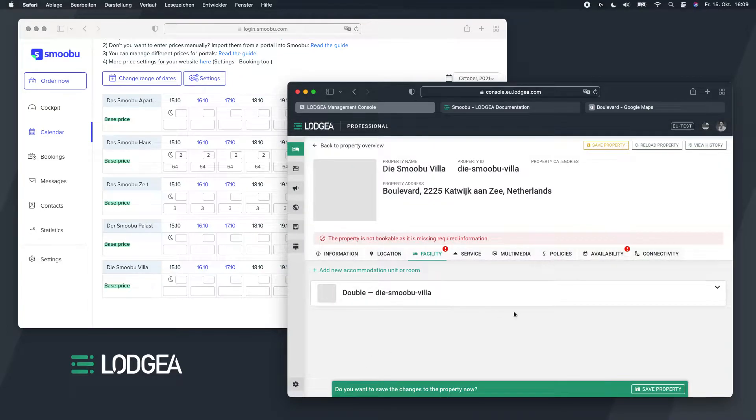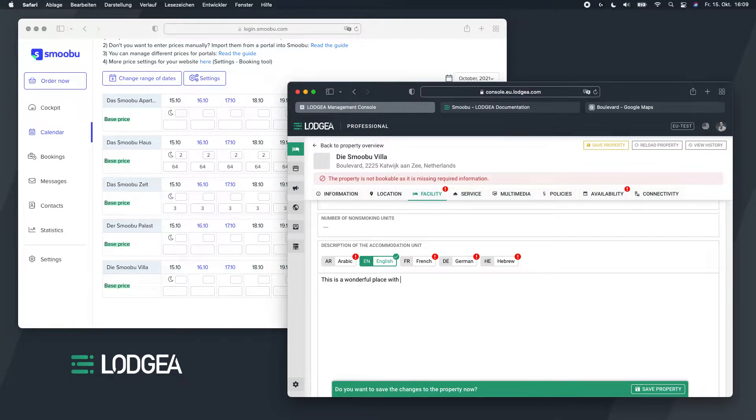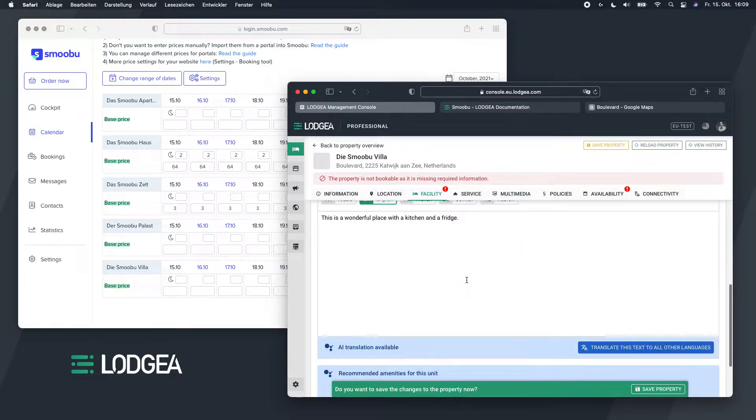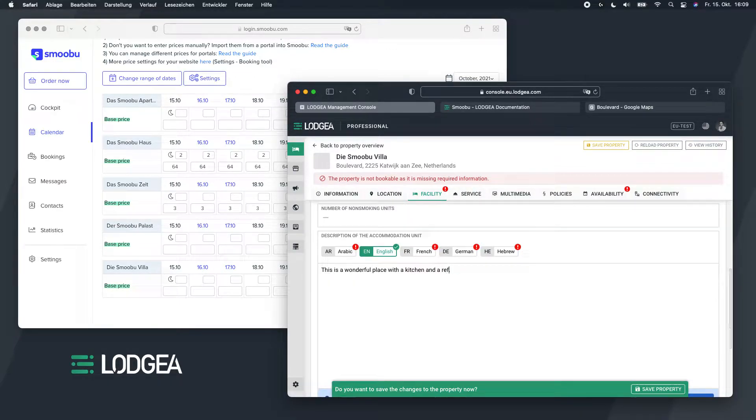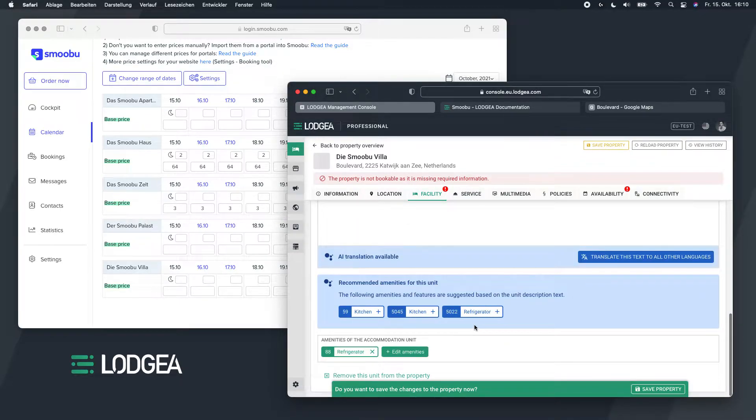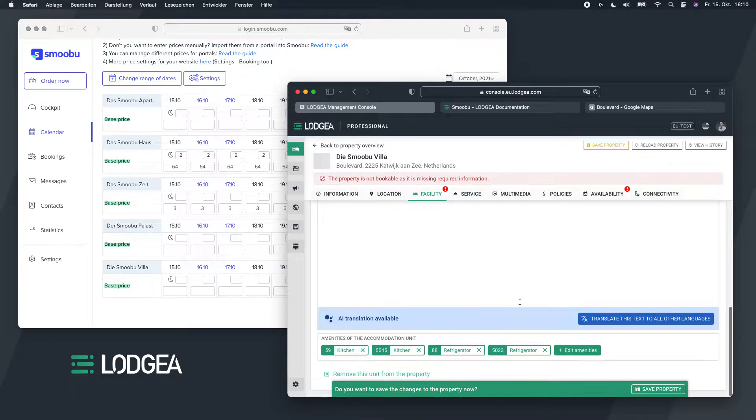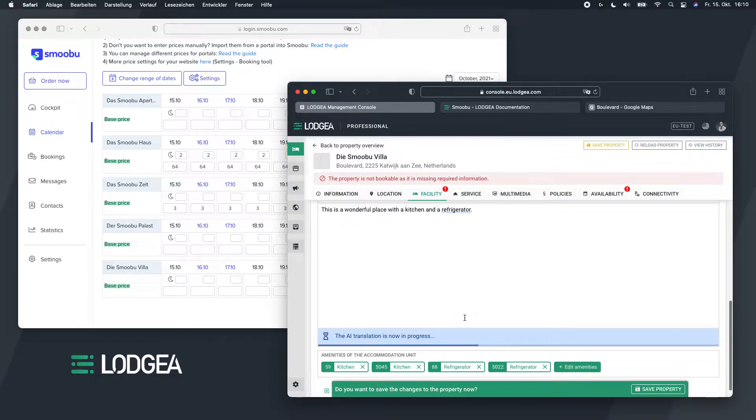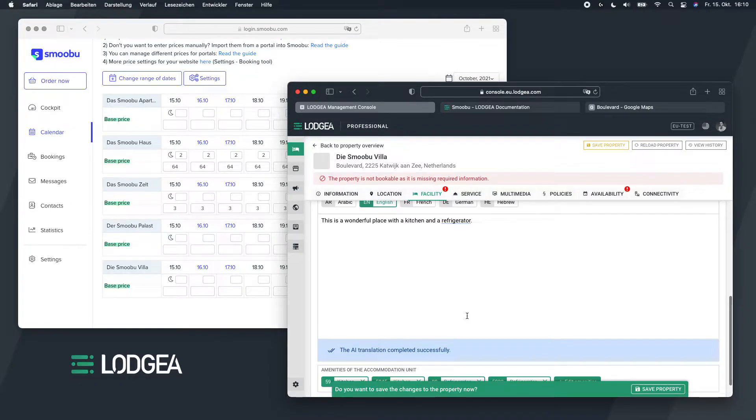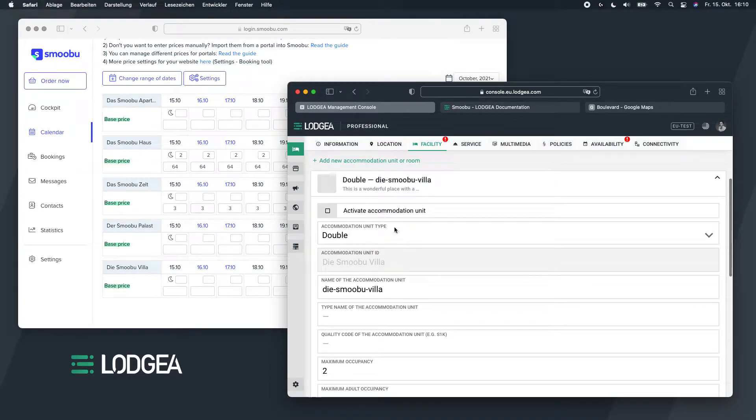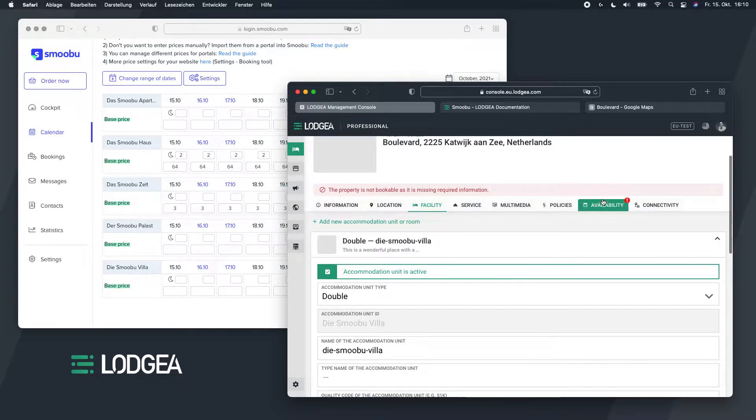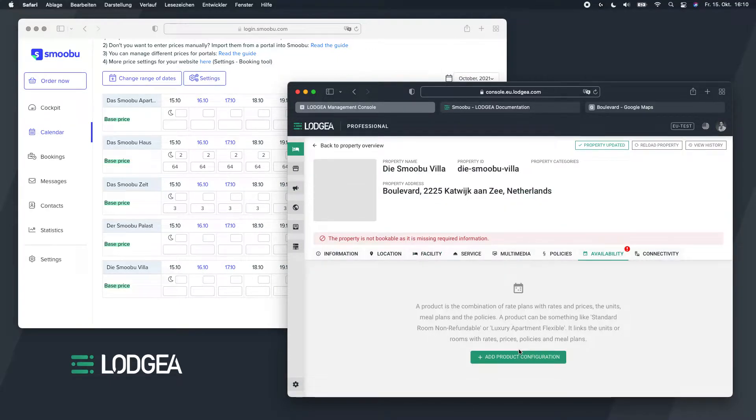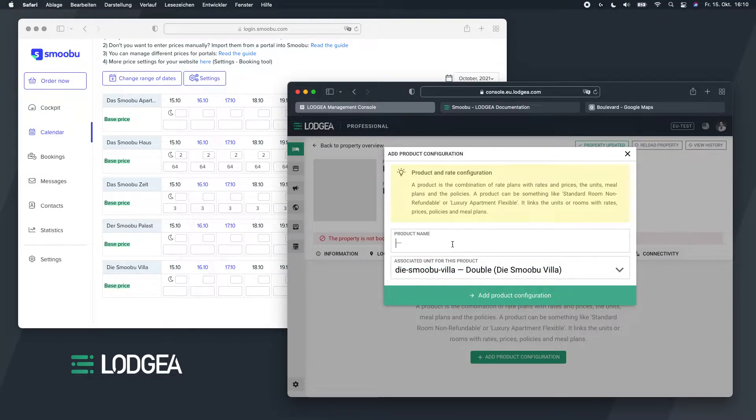So we have the new one. This is a wonderful place with a kitchen and a fridge, refrigerator. Add some amenities to it, just give it some translation. And of course we need to activate the unit as well, because otherwise we'll get these information icons that there's something missing before this can be published. Now we need to create a product for this one. A product is essentially a combination of the property and its unit as well as the board type and the rates.